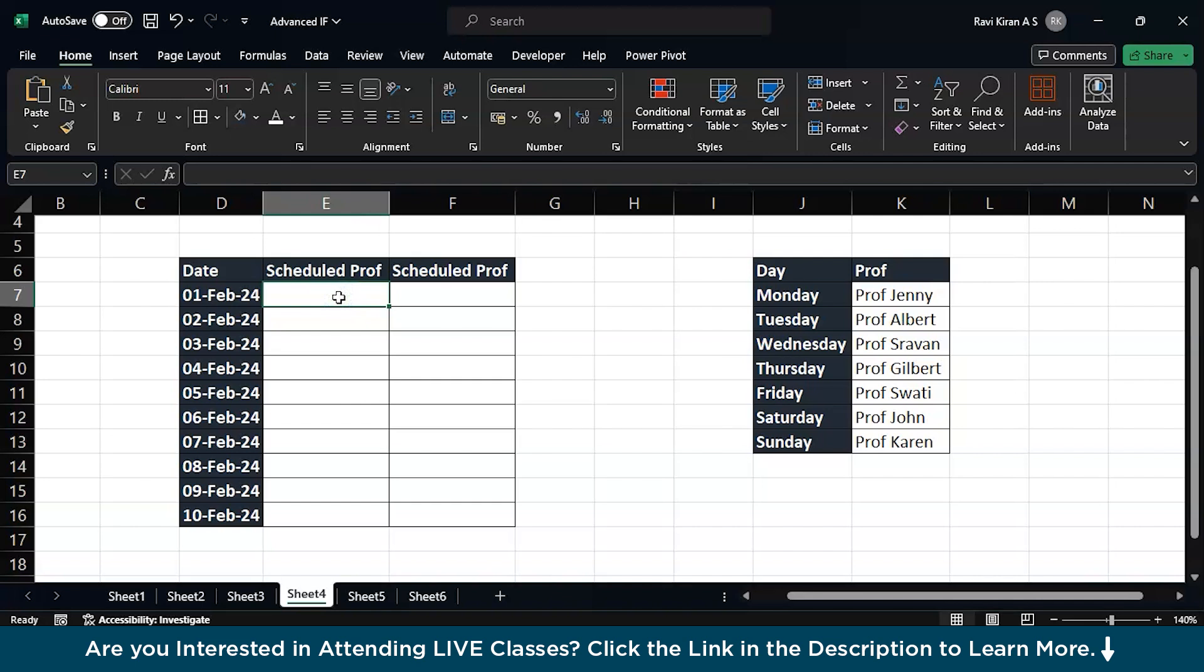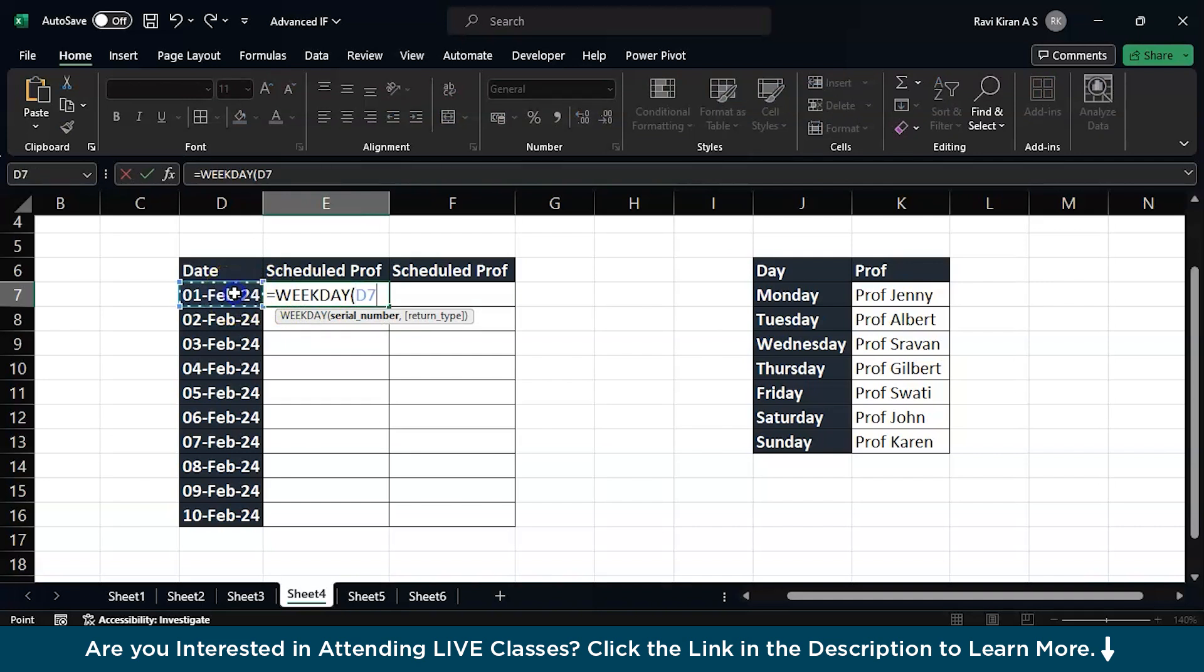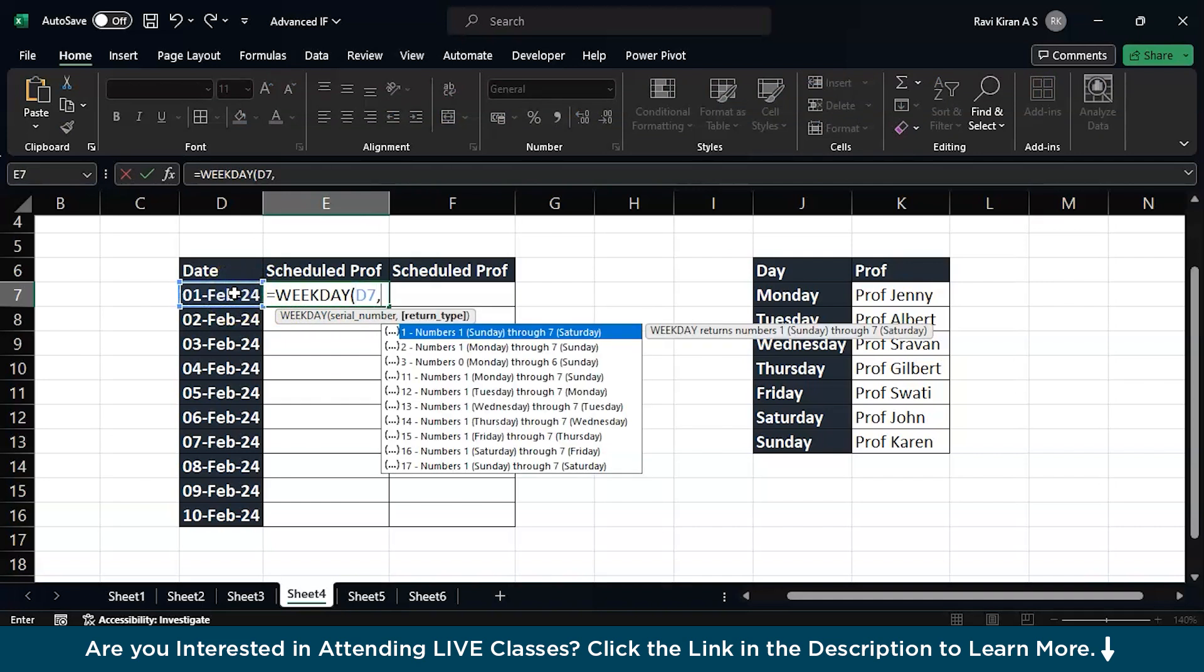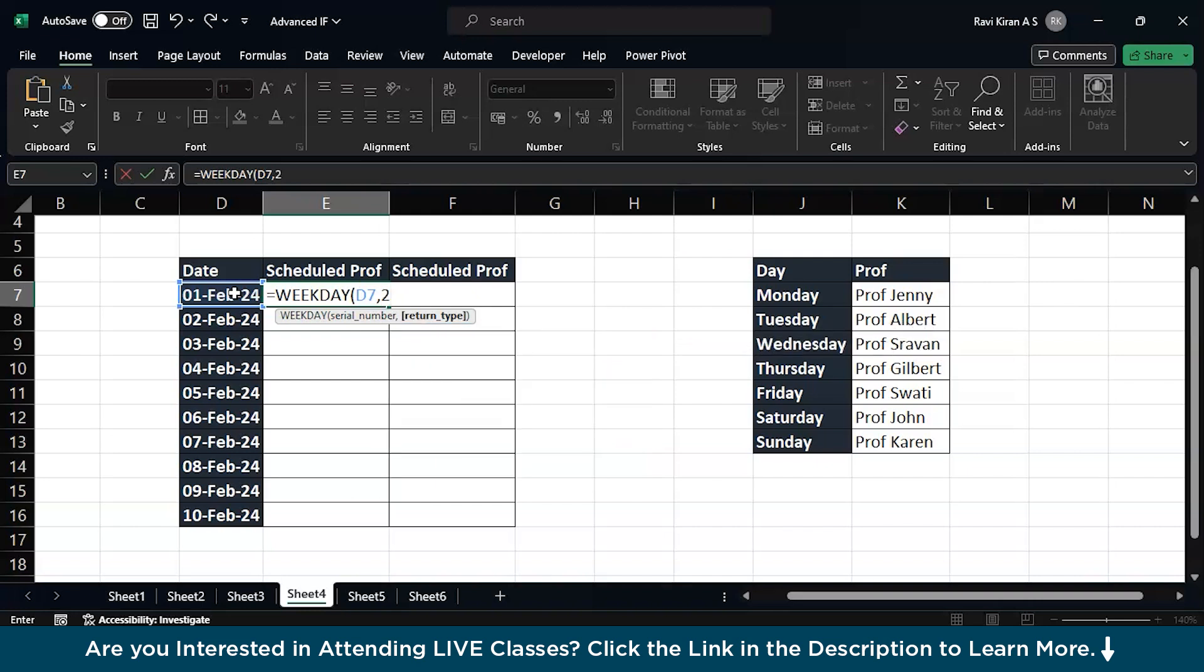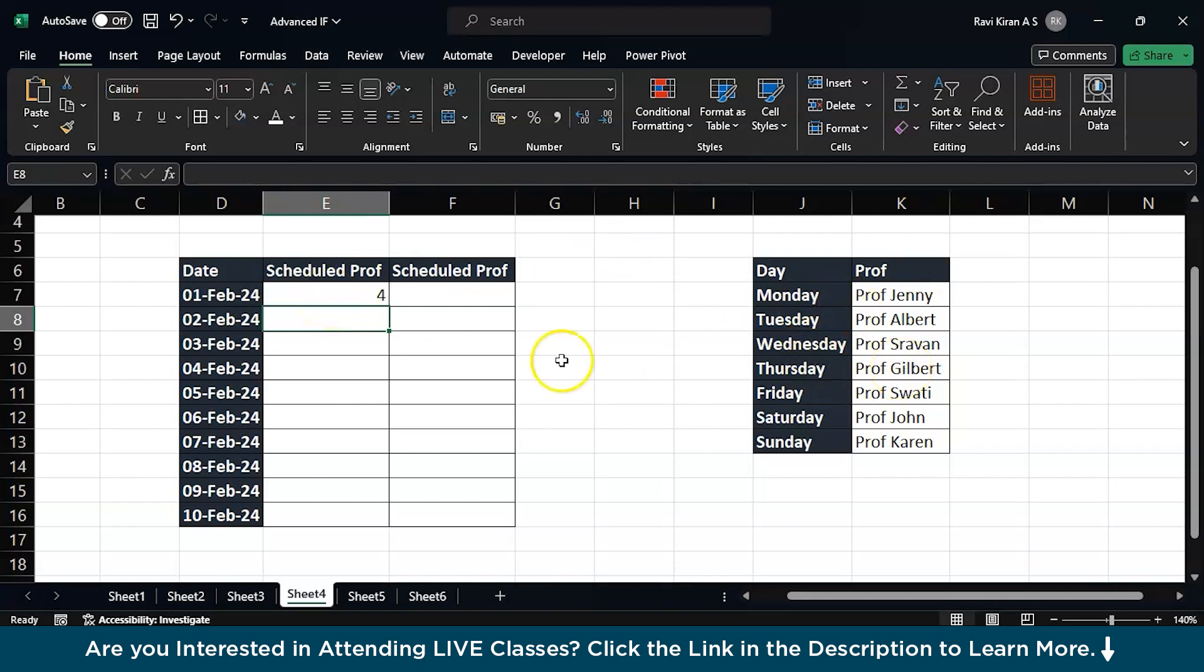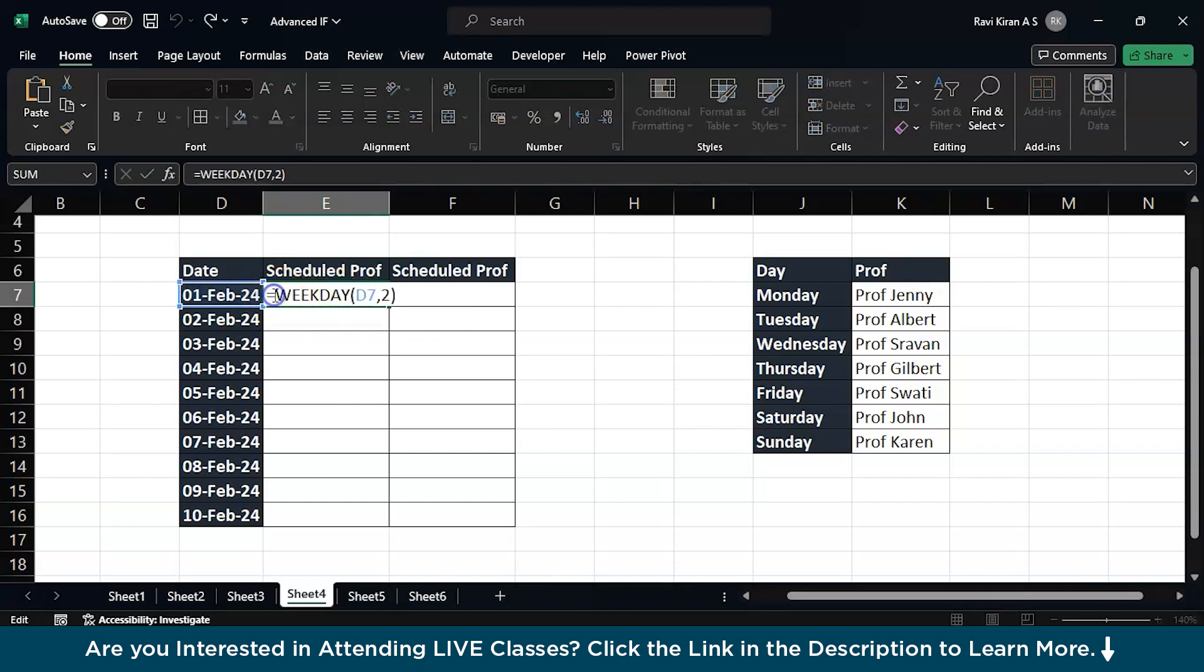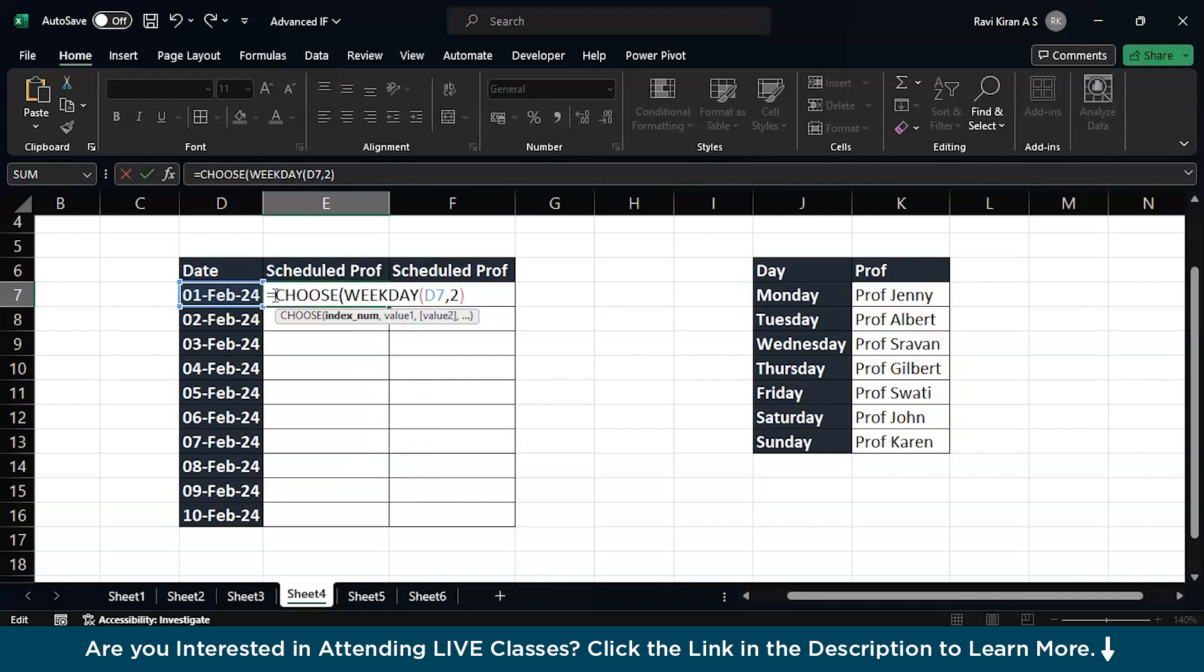Let's try to use the CHOOSE function. First we need to extract the weekday, so equals to WEEKDAY of the date. And here you have numbers, so number one is Sunday, which means it is considering Sunday as the first day of a week. According to our calendar we have Monday as the first day of a week, so we need to select the second one. Press tab to select. There you go. If you close the bracket you will be receiving the number 4. So on 1st of February 2024 we have a Thursday, and this is not what we need. We need which professor is going to come here, so Professor Gilbert is expected to arrive on 1st of February. So we need to make minor changes to this - we need to be using CHOOSE function over here. Press tab to select.